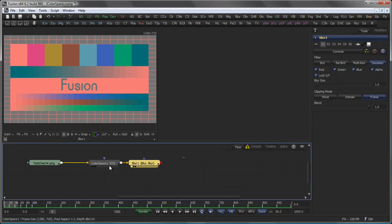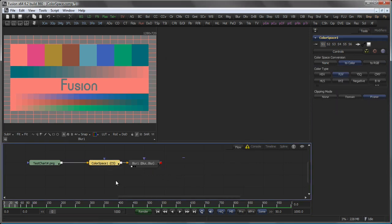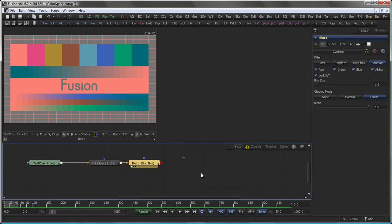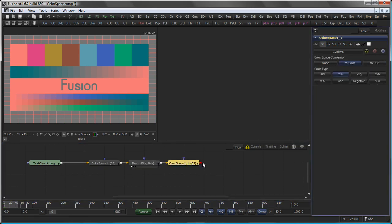After the blur tool, you would simply copy and paste your Colour Space Tool and select to convert from YUV back to RGB.